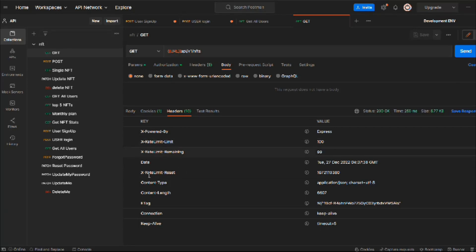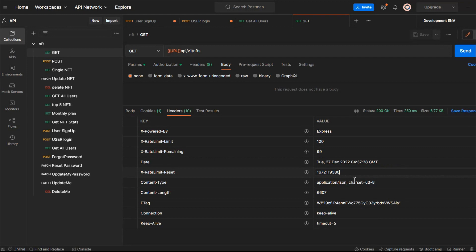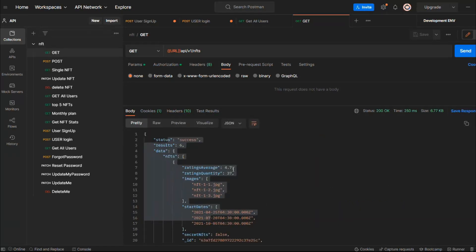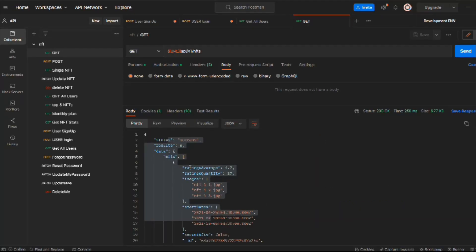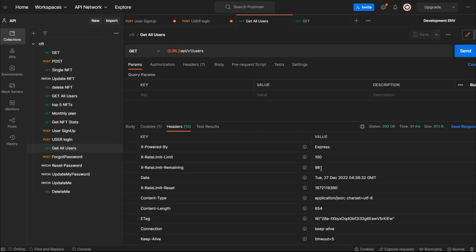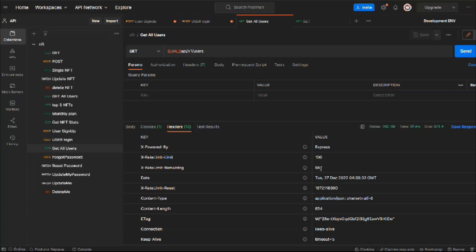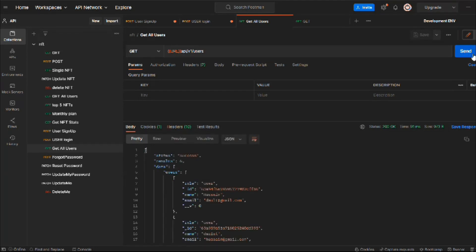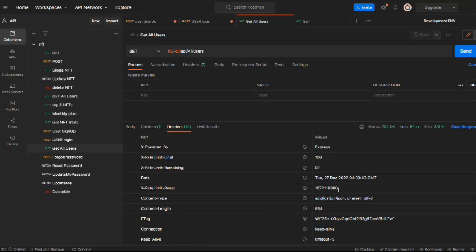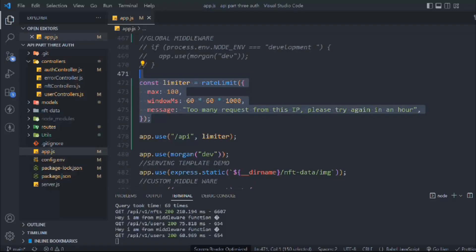This looks fine to me. You can send multiple requests. If you come to other resources like get user and make a request, if you go to the header you'll find right now you have 98 requests left. It's working fine—no matter how many requests you make and what resources, every single request will count. 97.